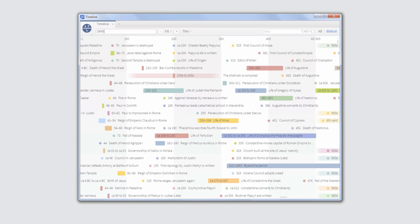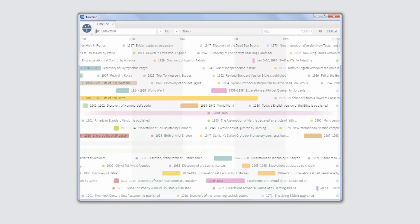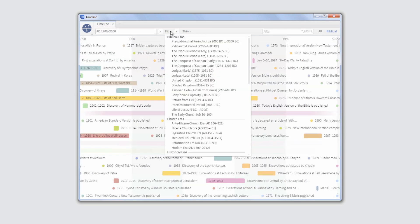Use the navigation box to jump to a specific date or time period. Click the Fit button to choose an era, such as the life of Jesus, and Timeline displays all events from 0 to 33 AD.